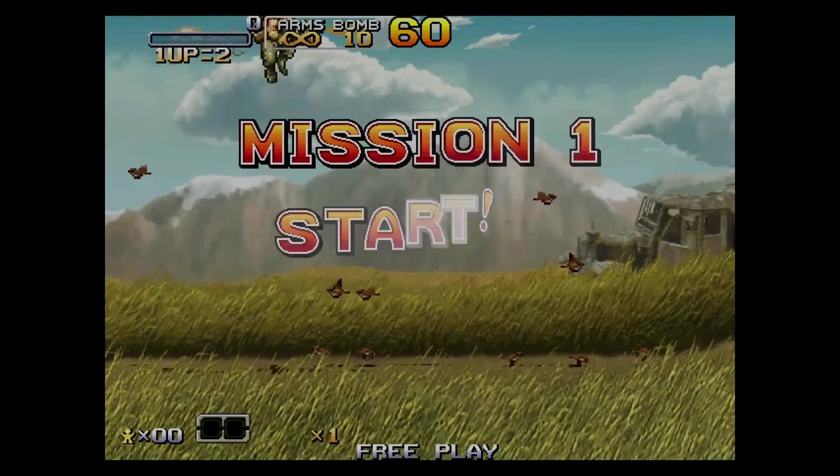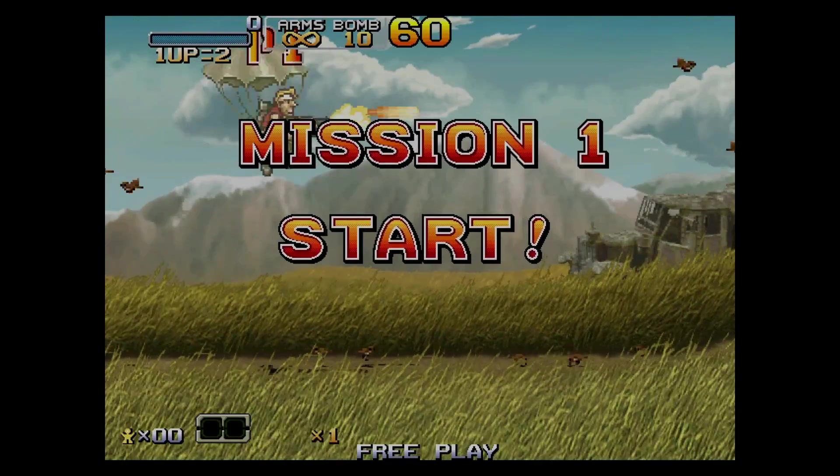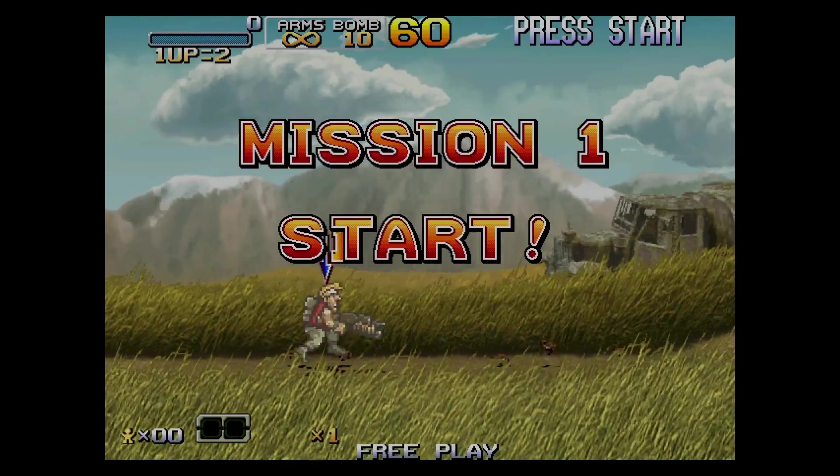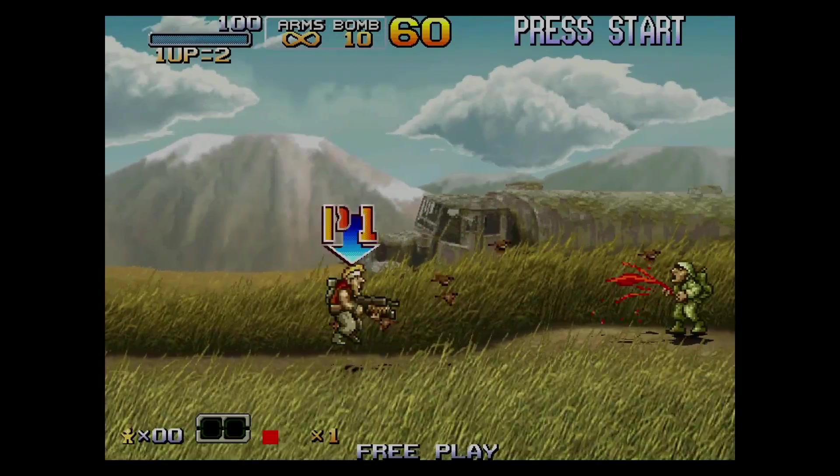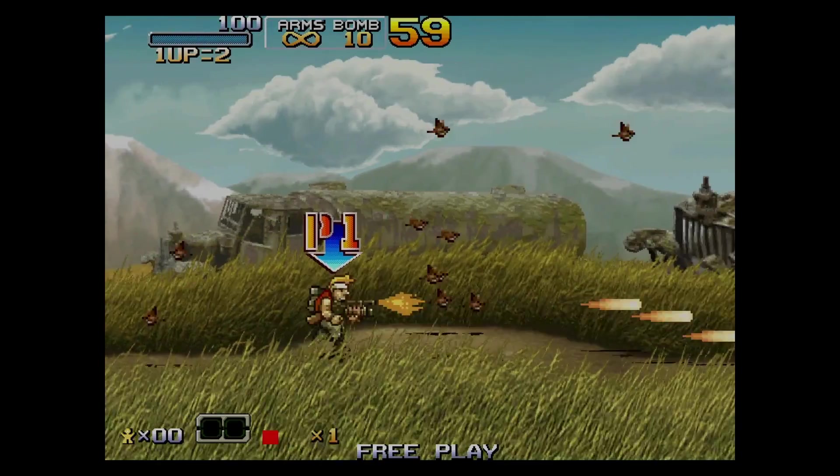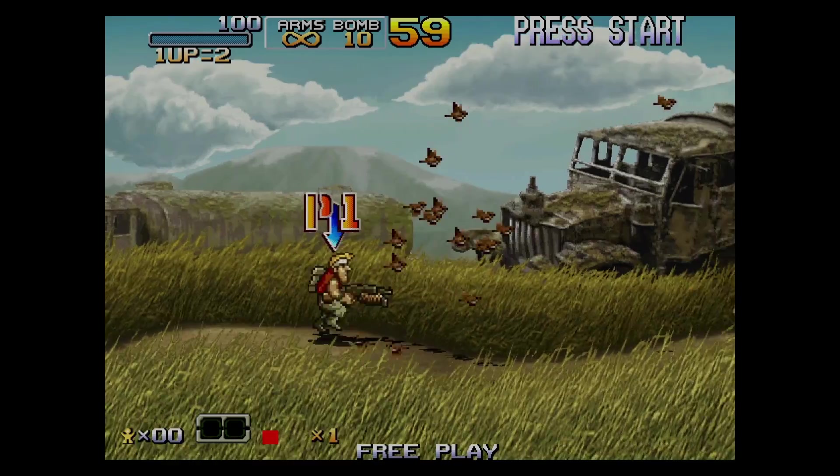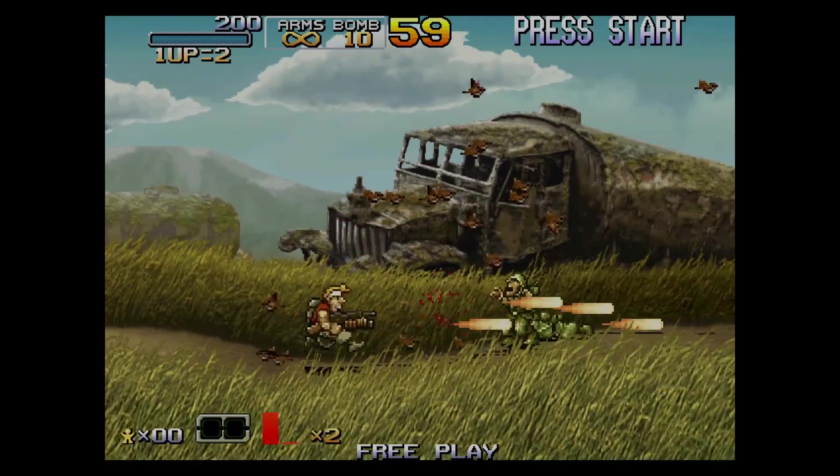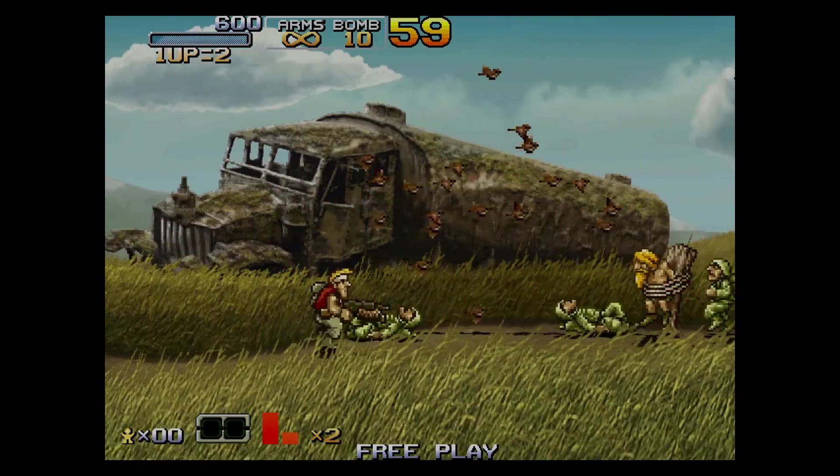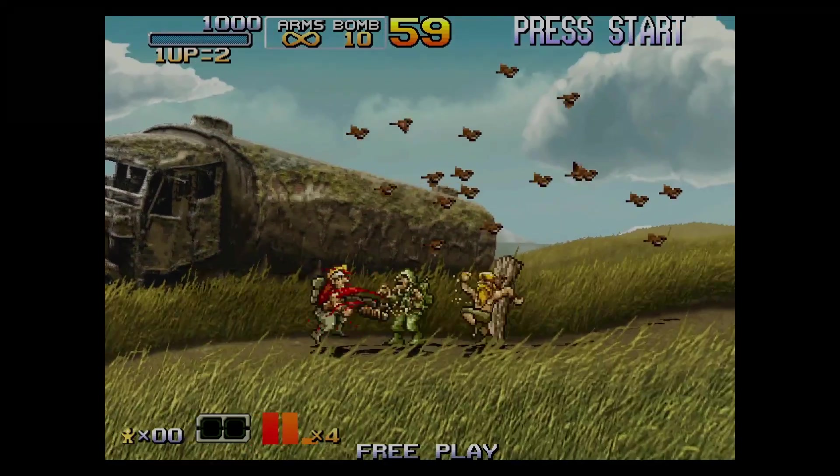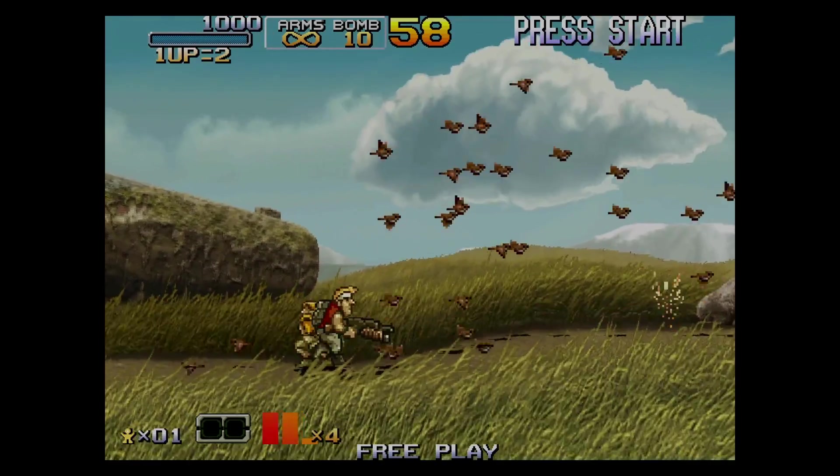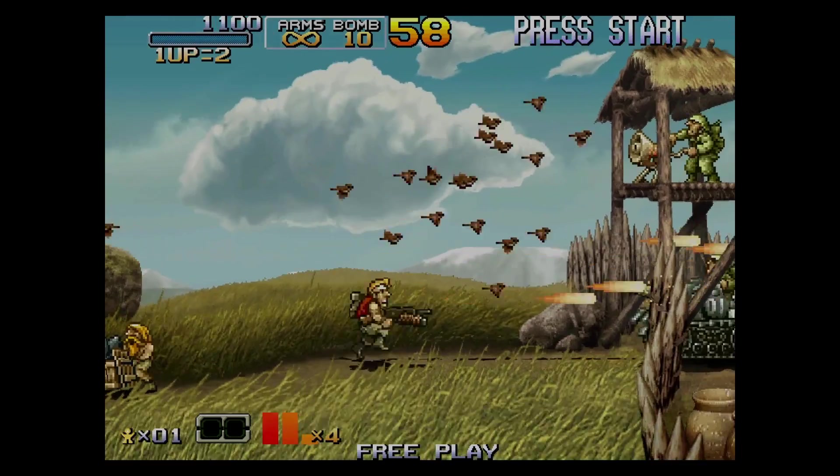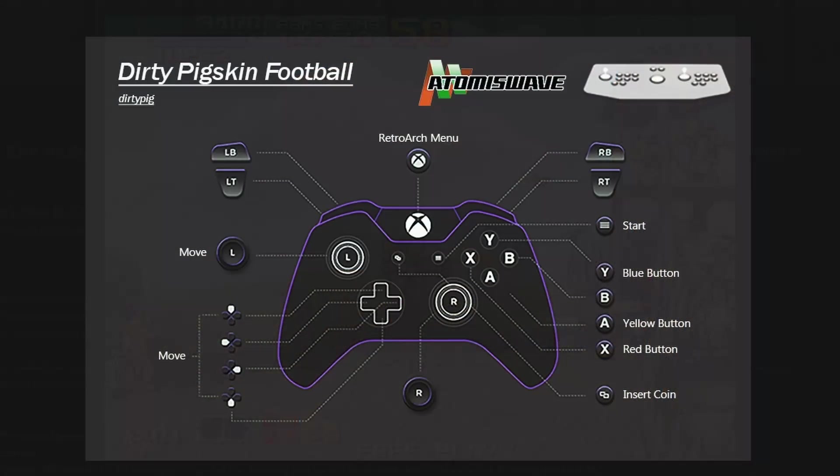In this video, I'm going to show you how to get the Sammy Atomiswave arcade platform all set up with RetroArch and LaunchBox, and I'm going to provide my pre-configured files so all of the heavy lifting has been done for you.